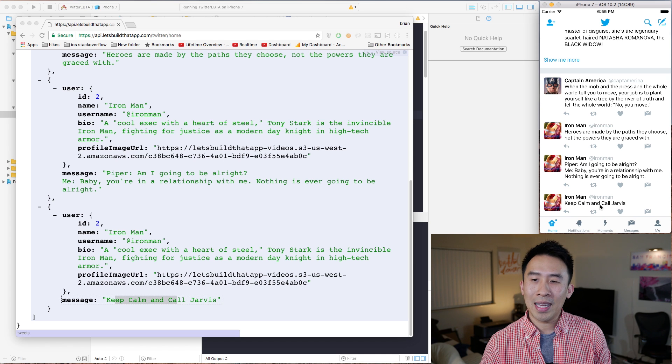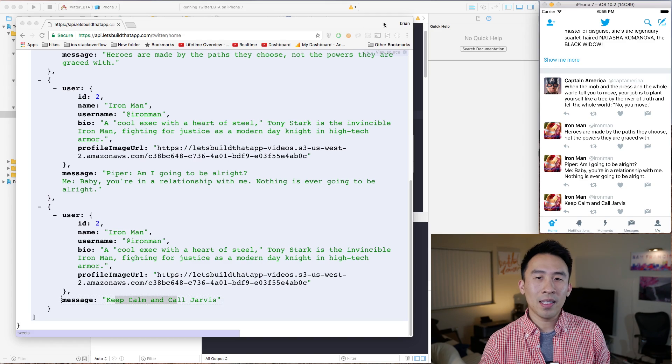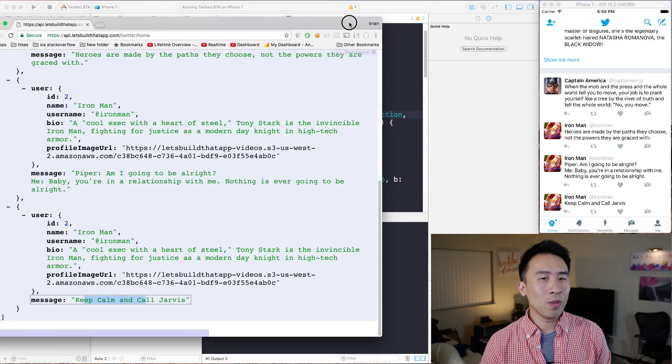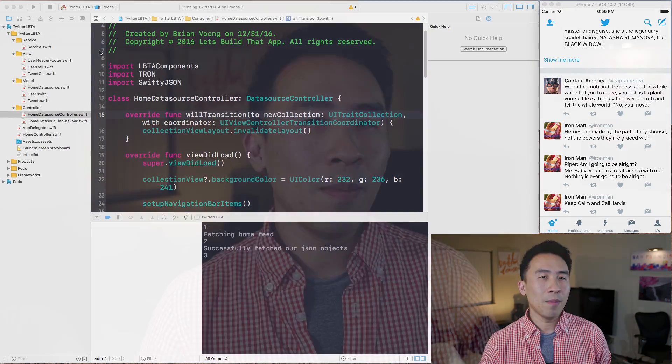Let's get started by moving the Chrome browser out of the way. Today I'm going to show you guys how to render out and parse out the rest of the home feed by including the tweets JSON object. I'll show you how to do it somewhat messy in the first try, and then show you how to refactor the code to make it a lot cleaner.